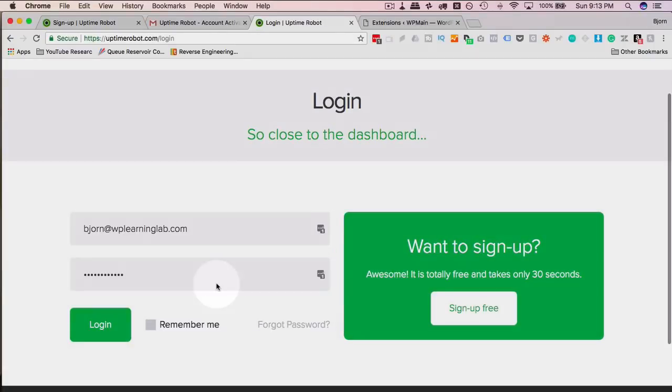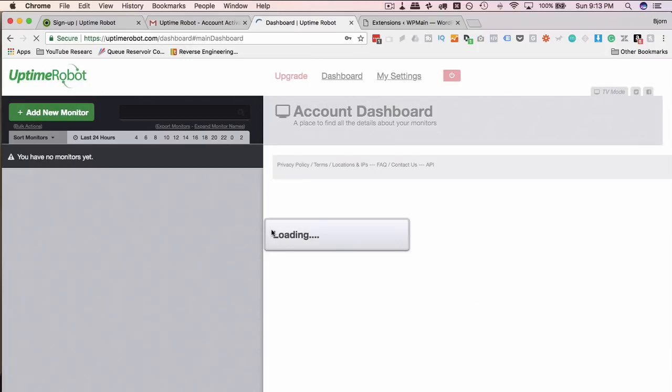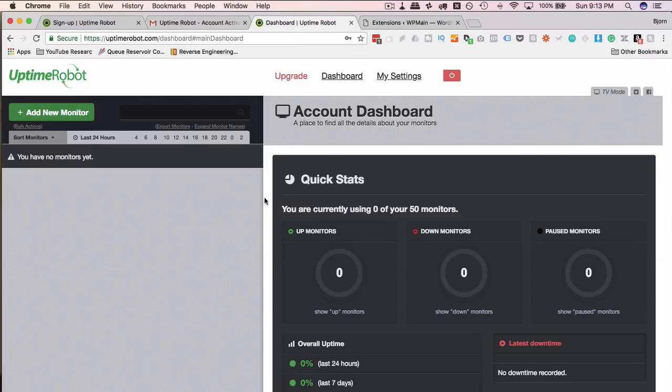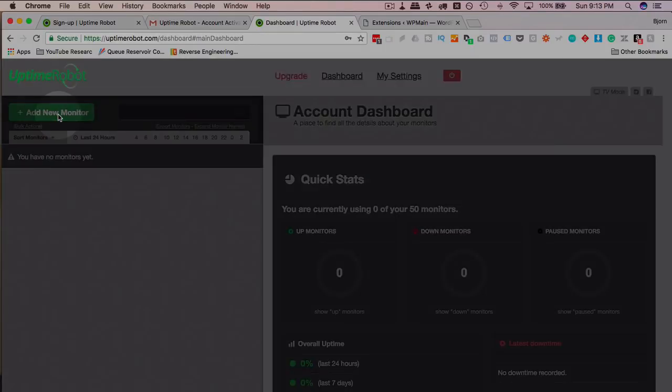I have mine in LastPass. So logging in is quick and easy. And here we are on the dashboard. When you first log in, there's going to be nothing here, obviously. So we've got to add a new monitor.